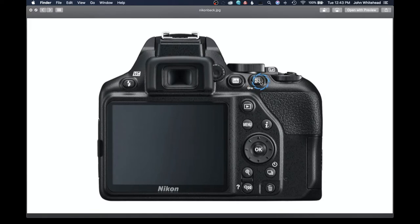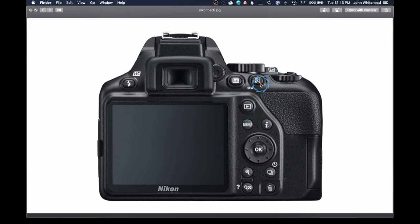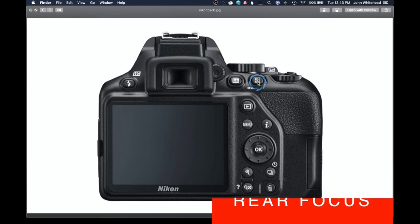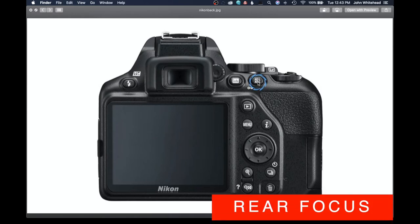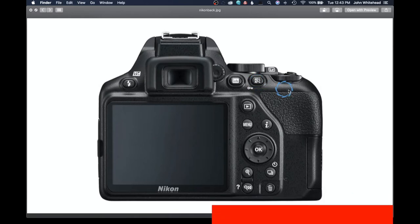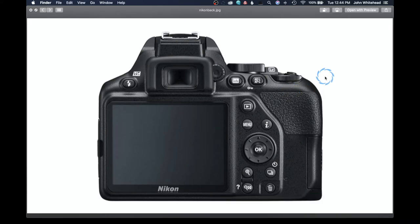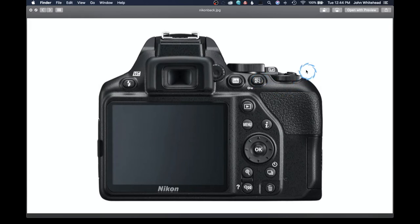This button is customizable. So you can go into your menu here and change how this button functions. This button can also be used to be your auto focus button. So what you can tell the camera is, Hey, I don't want the shutter button up here in the front to be the auto focus. I want to have an independent button. So when you press this button in, it will auto focus. And when you let go, it stops focusing. That's called rear focus or back focus. I would suggest anyone who's new to photography, switch the buttons and use this as your auto focus button versus the shutter button in the front.